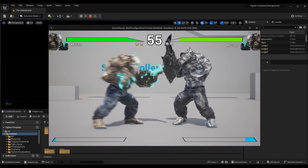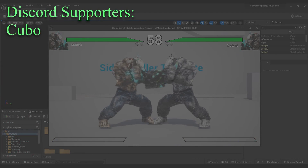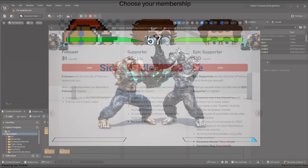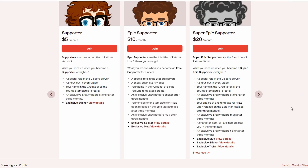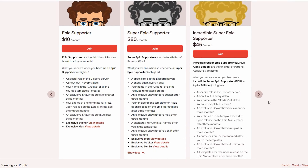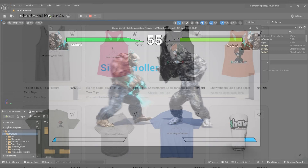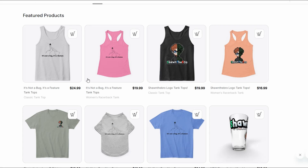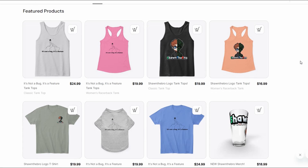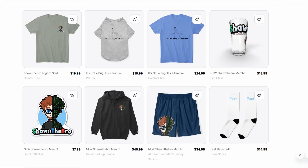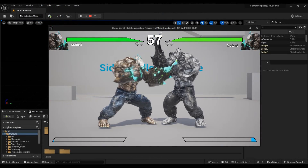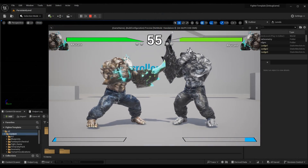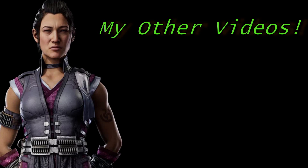If you enjoyed, please subscribe — it helps me more than anything else and encourages me to keep making more content. A huge shout-out to the Patreon, YouTube membership, and Discord subscribers — you guys are so kind and I'm incredibly grateful. If you're interested in joining, click the iCard in the top right corner. If you ran into any problems, check out the Discord community — link in the description. I'm Sean the Bro, see you in the next one!